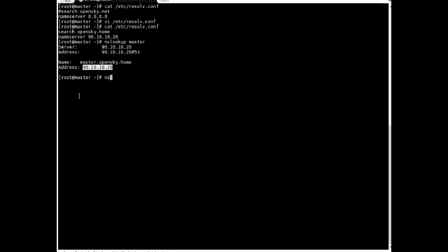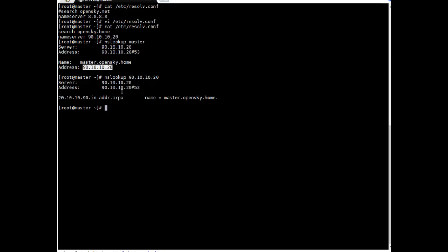Let's do reverse lookup nslookup then IP. So it mean we are just checking whether IP can be resolved to host name. Enter. Oh cool. So it is giving all information. It means it is working.